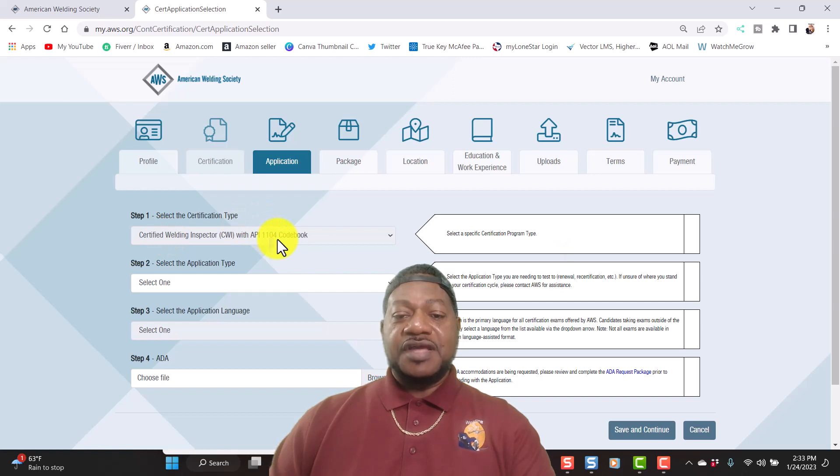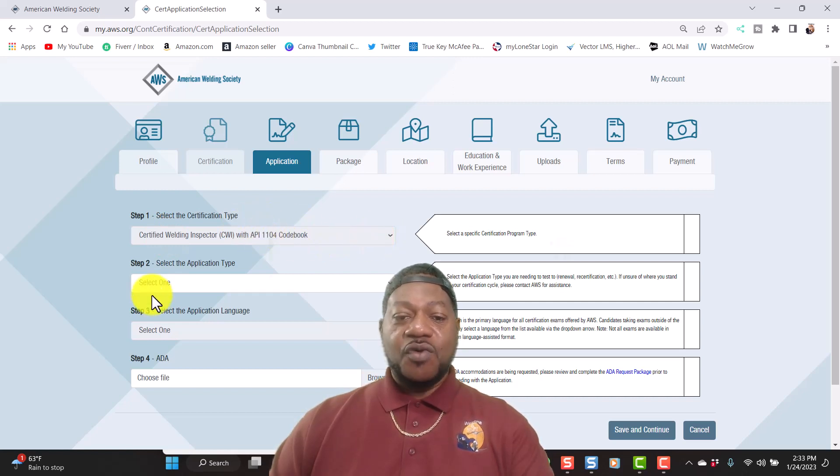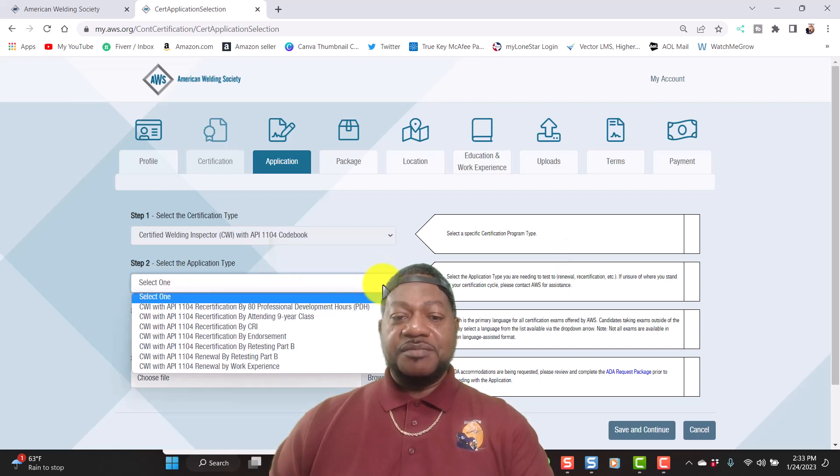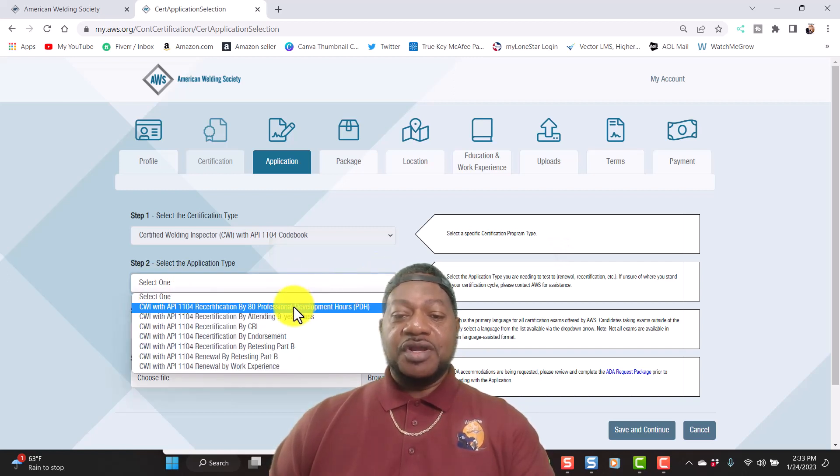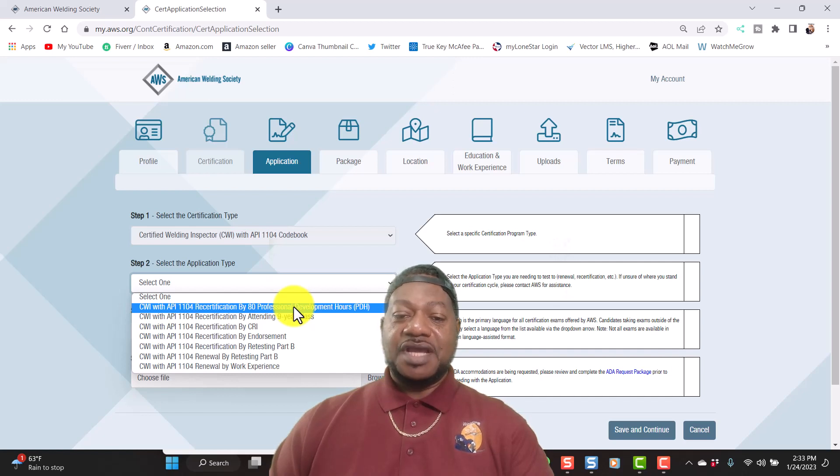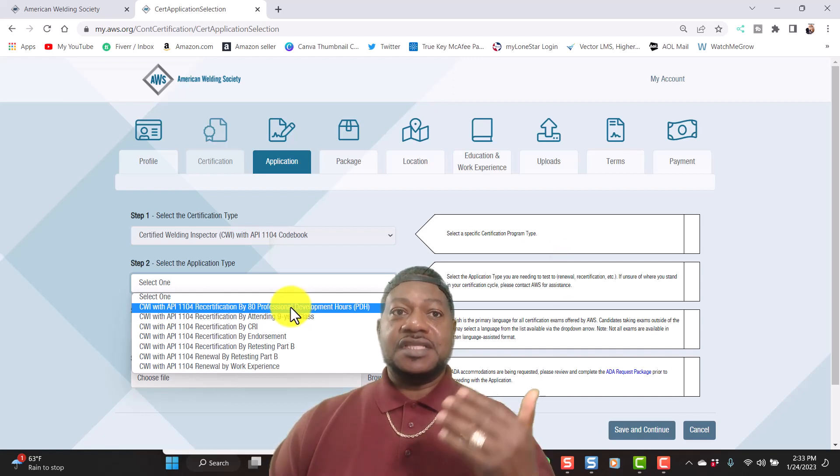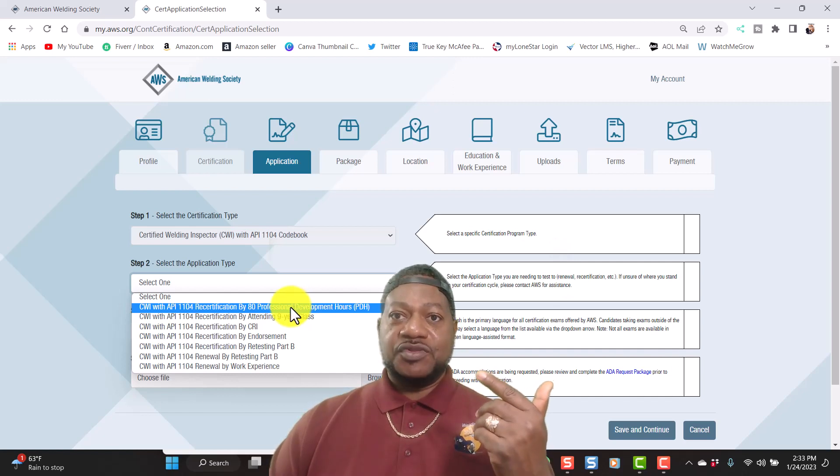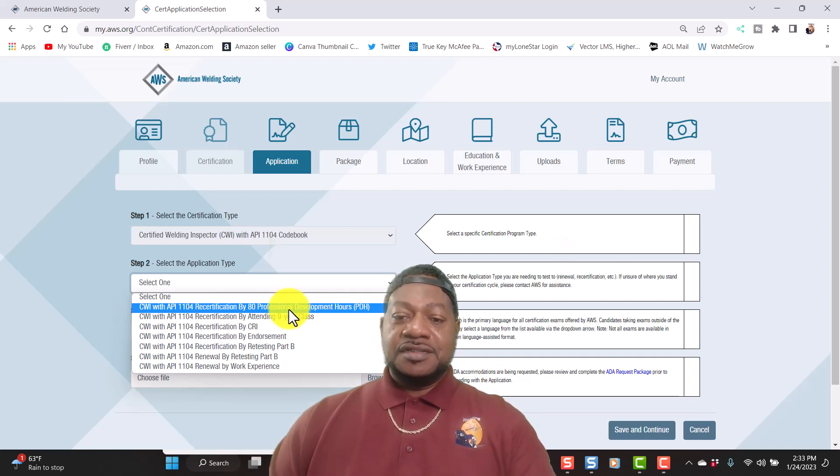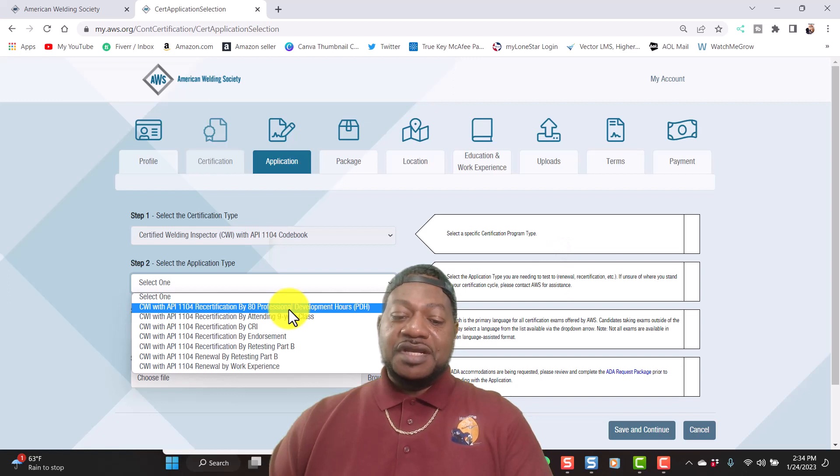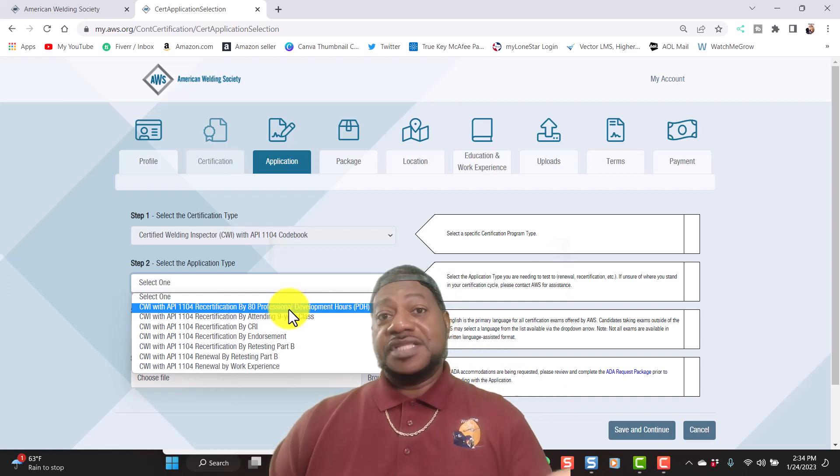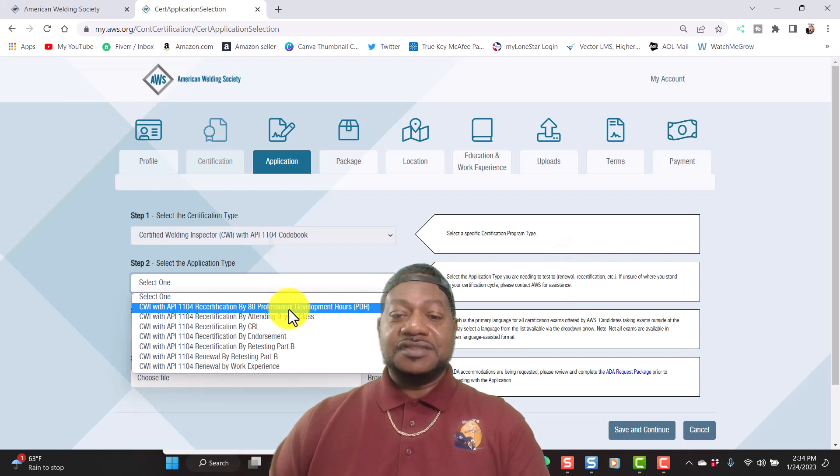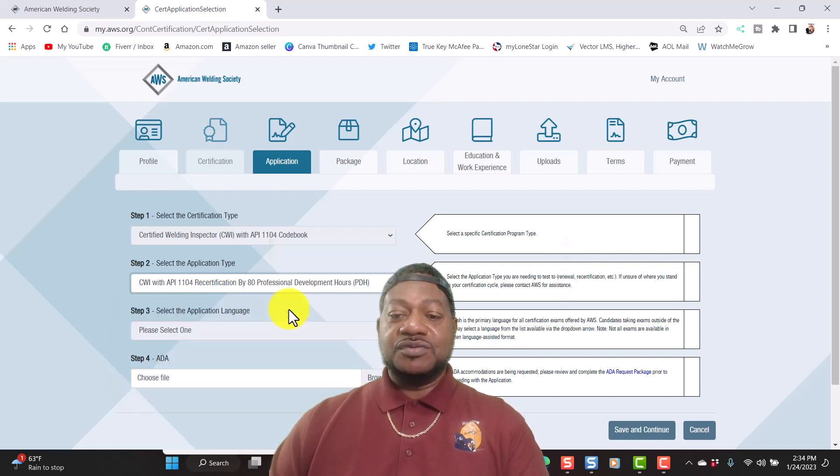We're going to make sure everything's correct and hit save and continue. Once you've done that, right here I'm certifying with AWS API 1104. They told me to come here since it's my nine-year renewal. I'm going to go with the 80 professional development hours. Like I said, I can use my training that I teach at the college. I can use that information and they may want me to load a syllabus but I'm going to give them as little information as I can. If they need more I'll send it. So I'm going to go PDH.